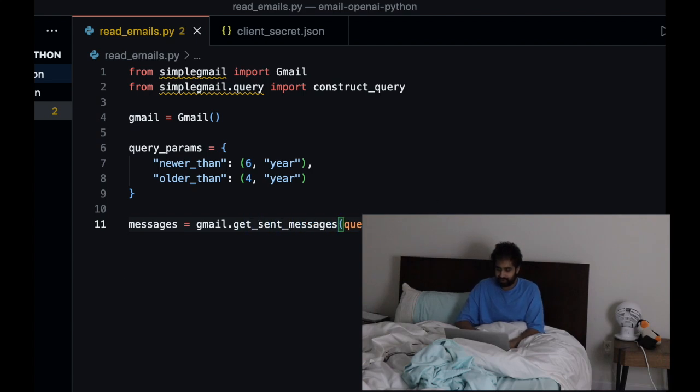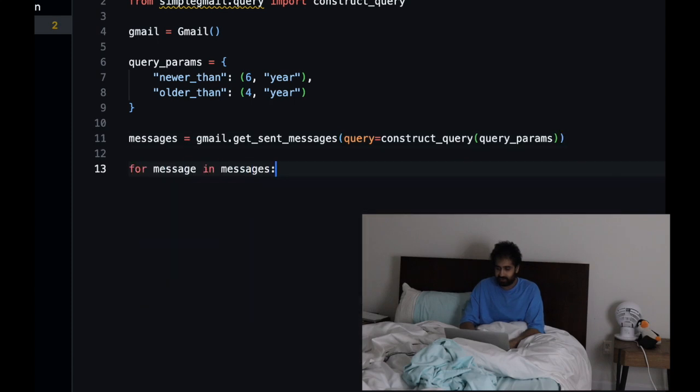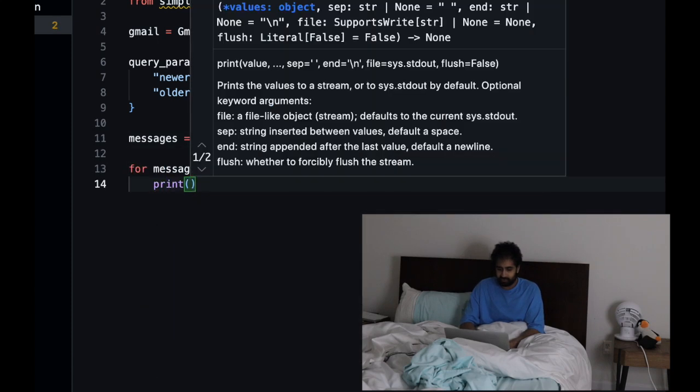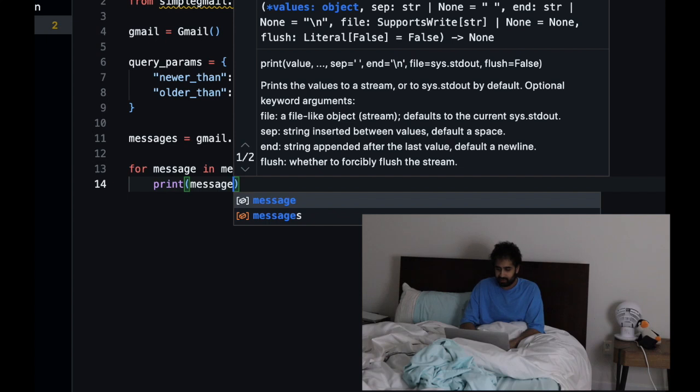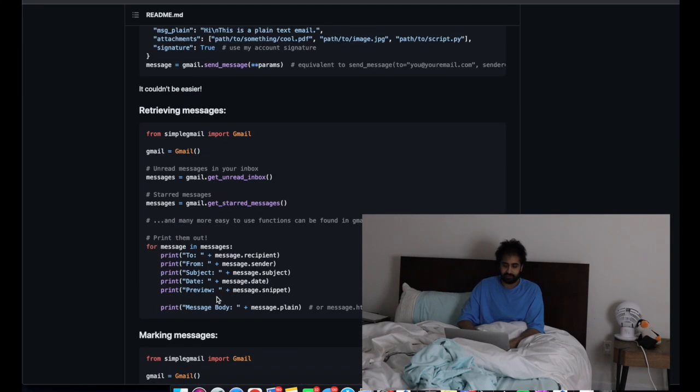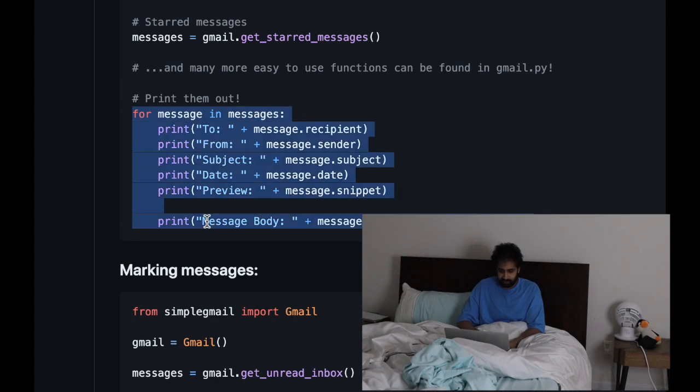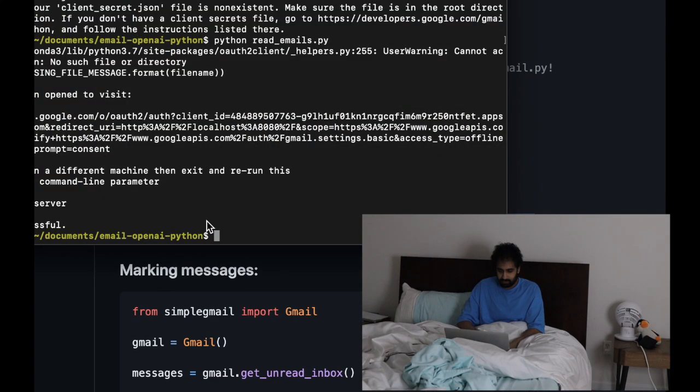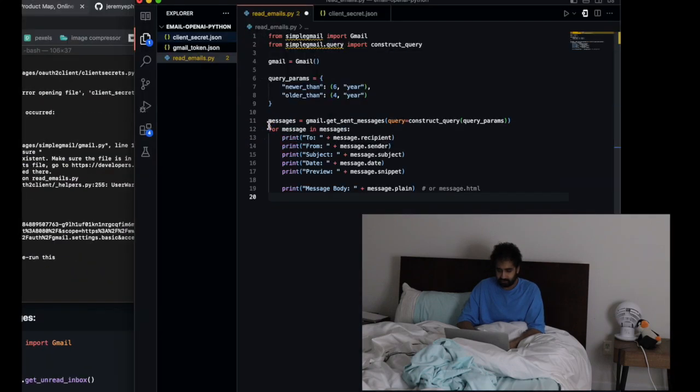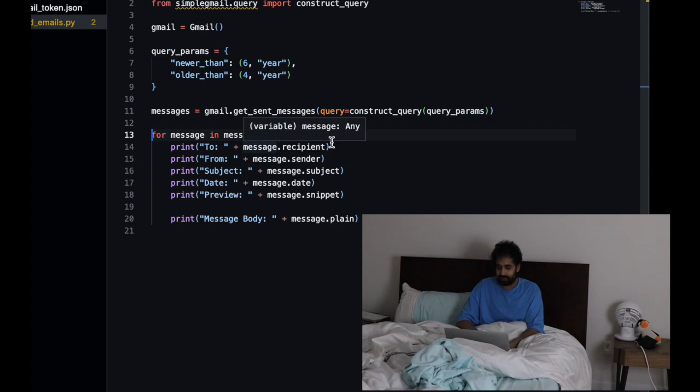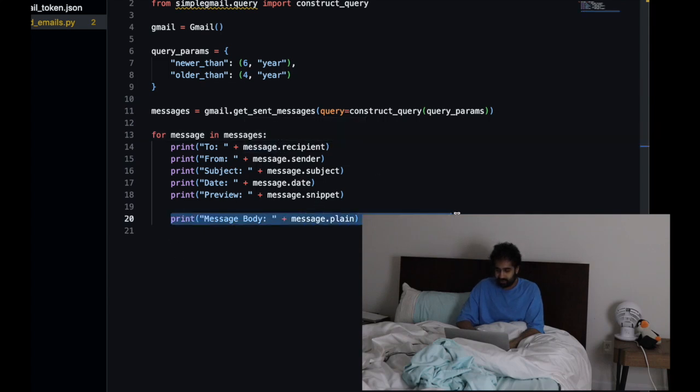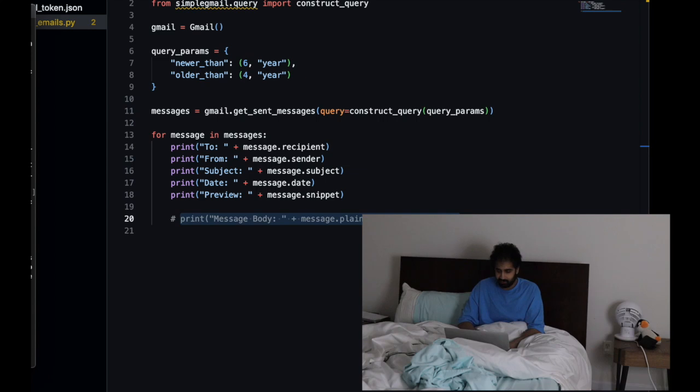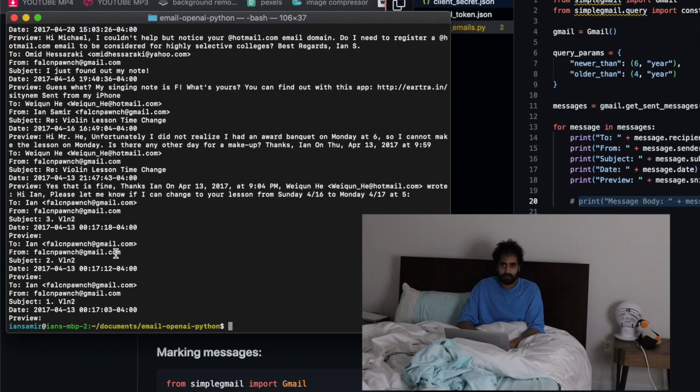We're going to get sent messages. Then for message in messages we're just going to print the message. There's a lot of different parameters we can print. For message in messages we're going to print out recipient, sender, subject, date, snippet. We can skip the message body for now because sometimes there won't be a message body. Let's go ahead and try to read these emails.